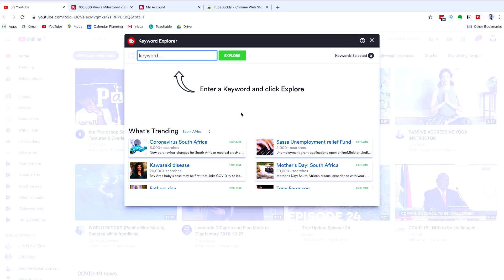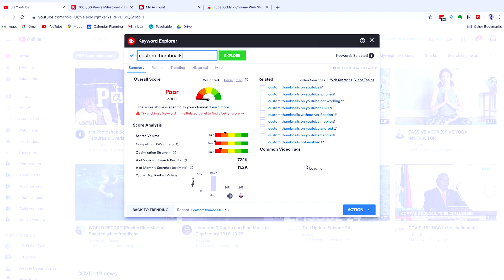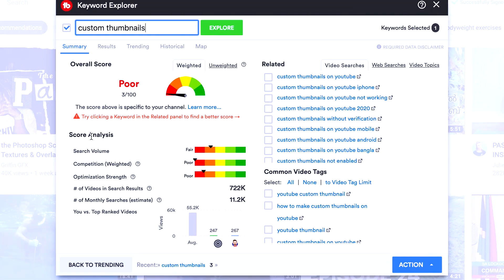So let's go through a quick example that I used when I was first building my channel. I wanted to create a video on custom thumbnails. So I wanted to target the keyword Custom Thumbnails. Now the keyword Custom Thumbnails is a really, really competitive keyword.